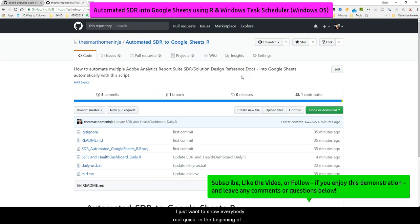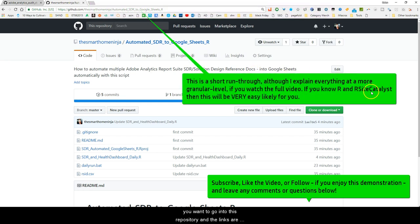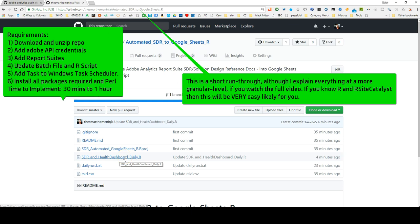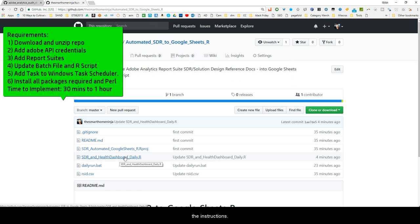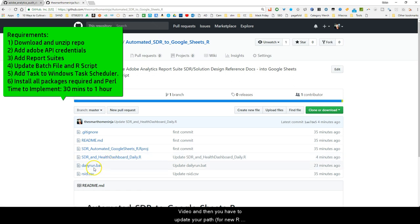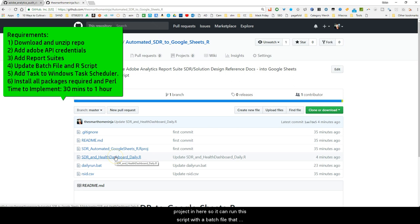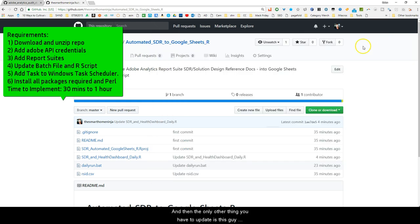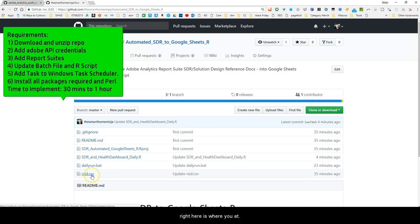I just want to show everybody real quick at the beginning of the video how I did this. You want to go into this repository — the link is going to be down at the bottom of the video. You want to download this and then basically add your API key, your client key and secret for Adobe Analytics, and make sure to have all the packages installed. Follow the instructions in the video and then update your path to where your folder directory is for your project.